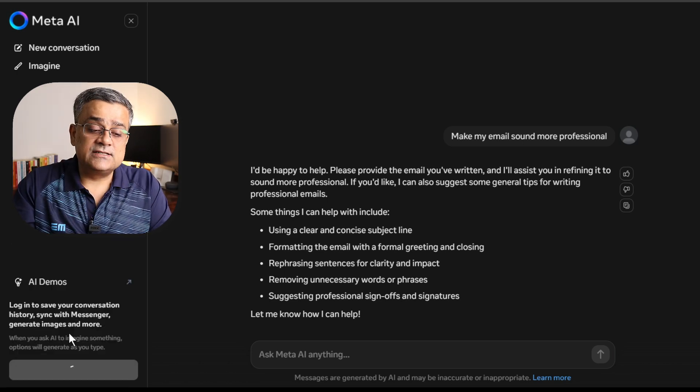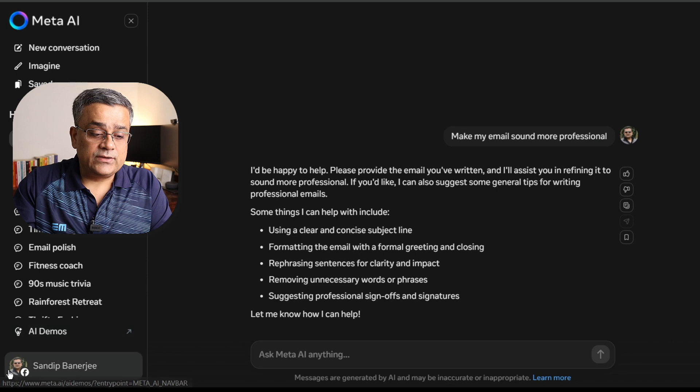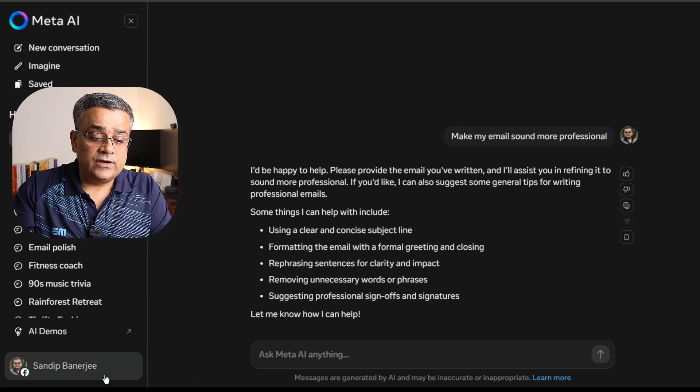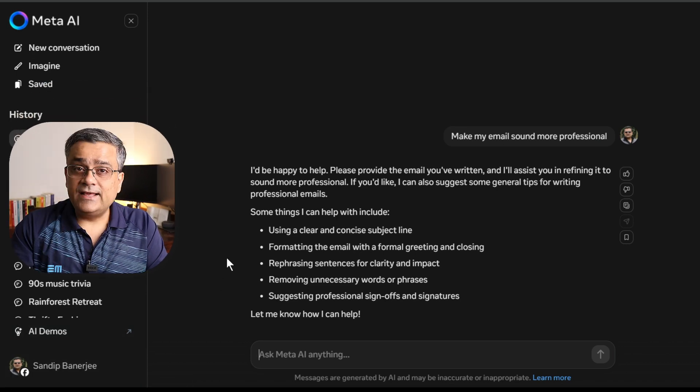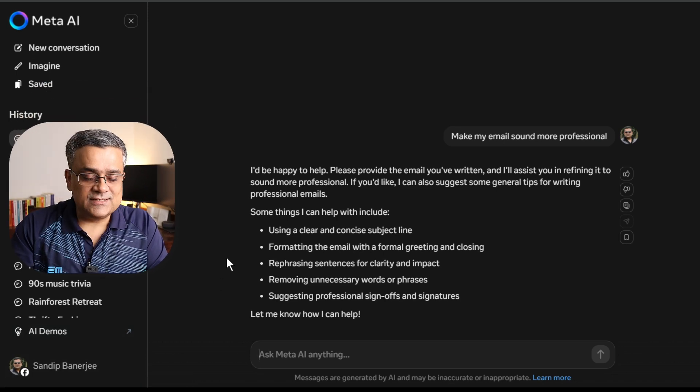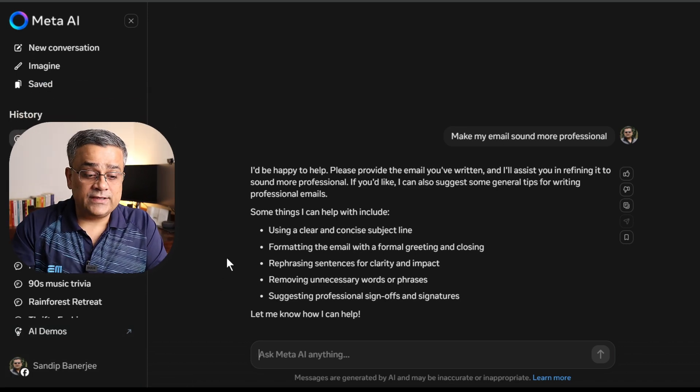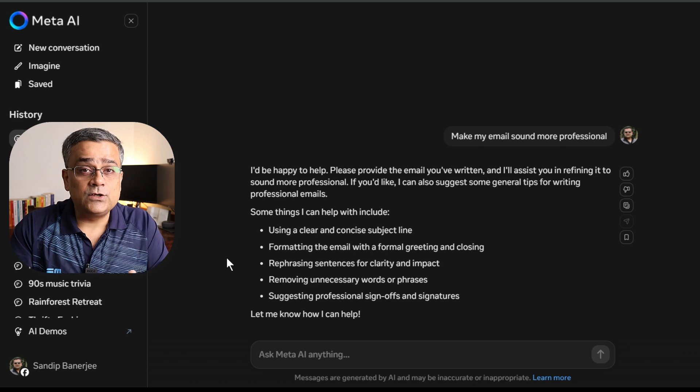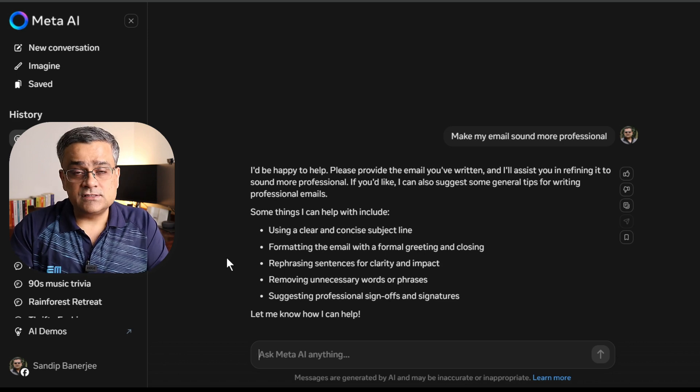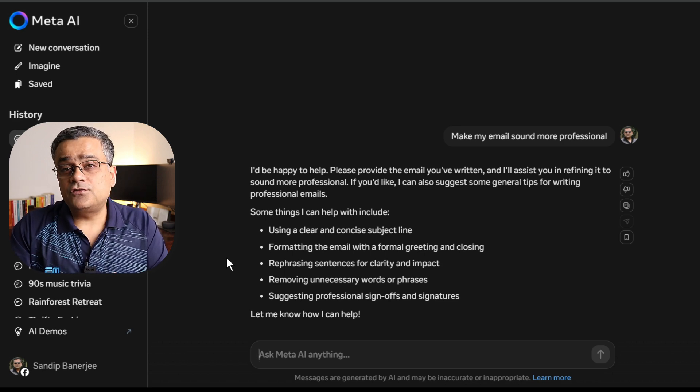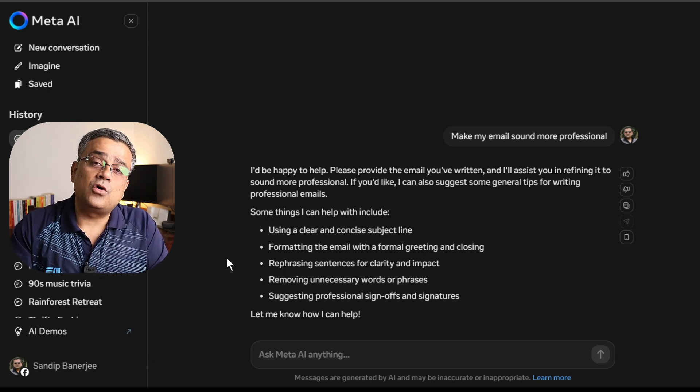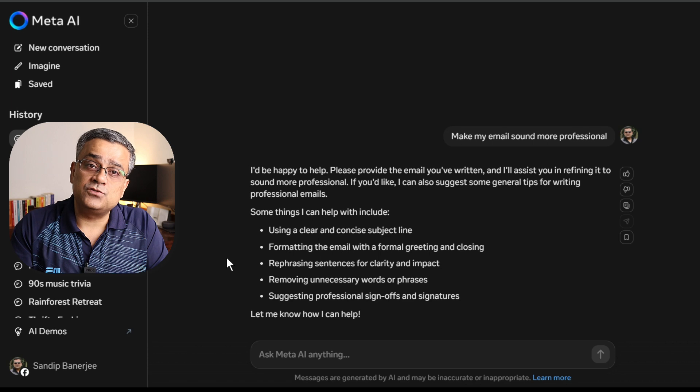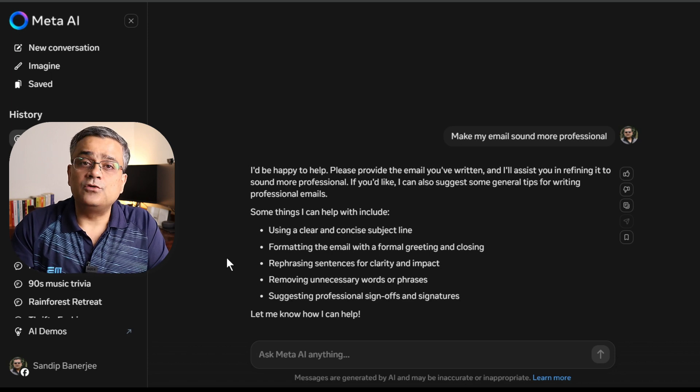Currently it's logging me in and you can see it already pulled out my profile. Earlier I logged in using this account, that's why it automatically took my credentials. However, for you, it may take you to the Facebook authentication page once before you log in.